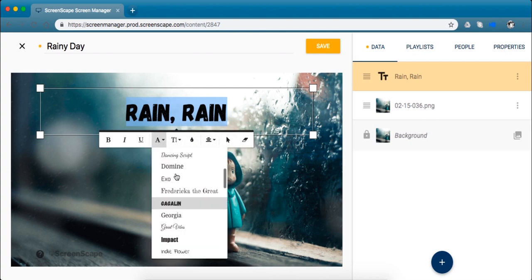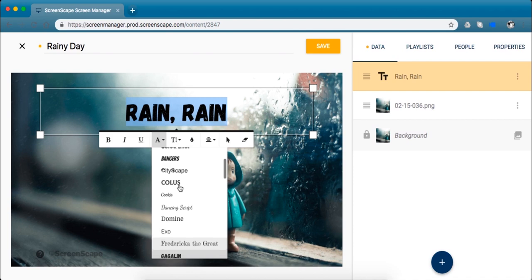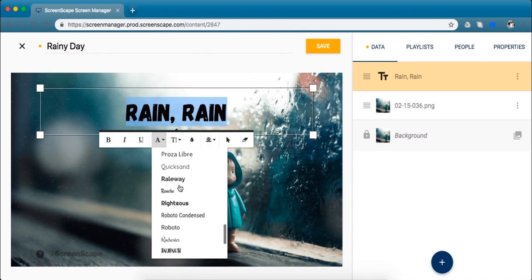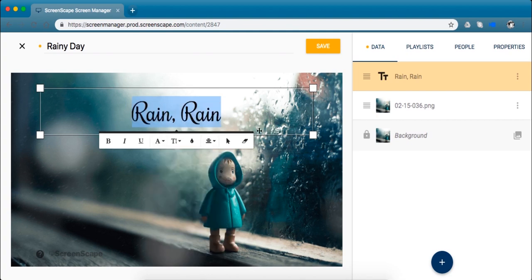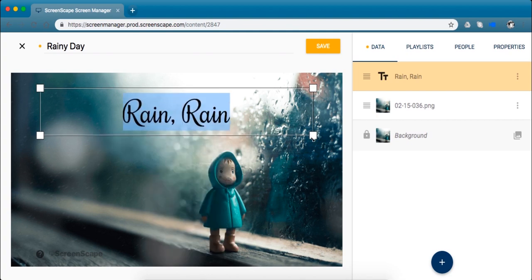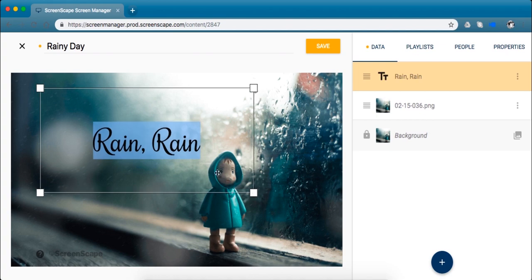So under this tab is our font family collection. So I'm just going to pick one here that kind of catches my eye. Oh I like Rochester. Perfect. Make it a little bit bigger. Great.